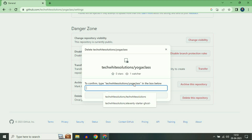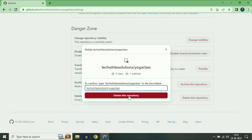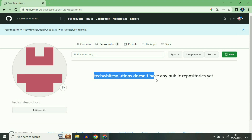As you can see, the repository name is mentioned at the top. Carefully type your repository name, then click on 'Delete this repository'. You can see your repository has been deleted.